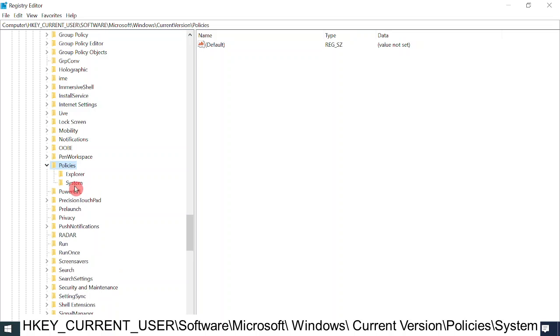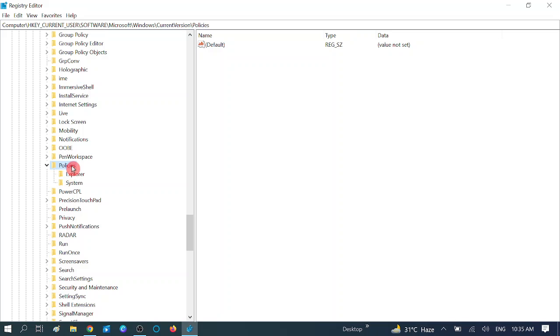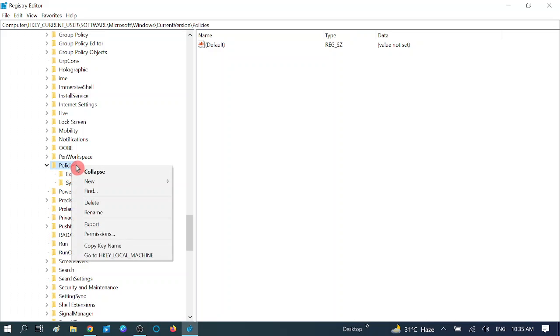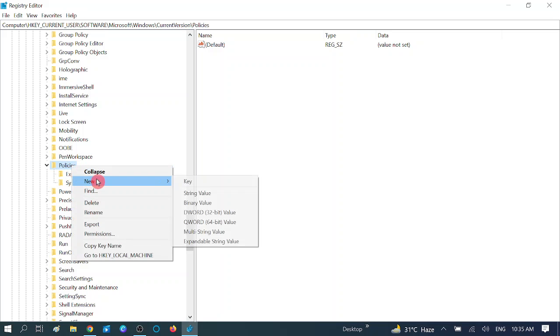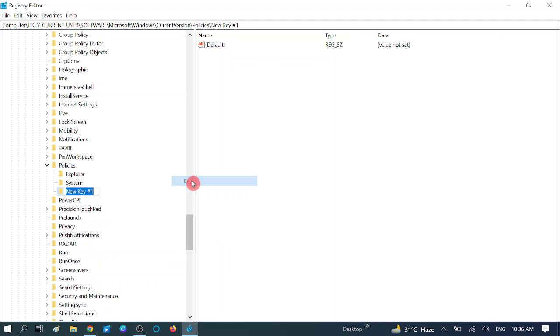If you are not getting the System option, you need to create a key. Right click on it, click New, then click on Key option and type 'System' here.